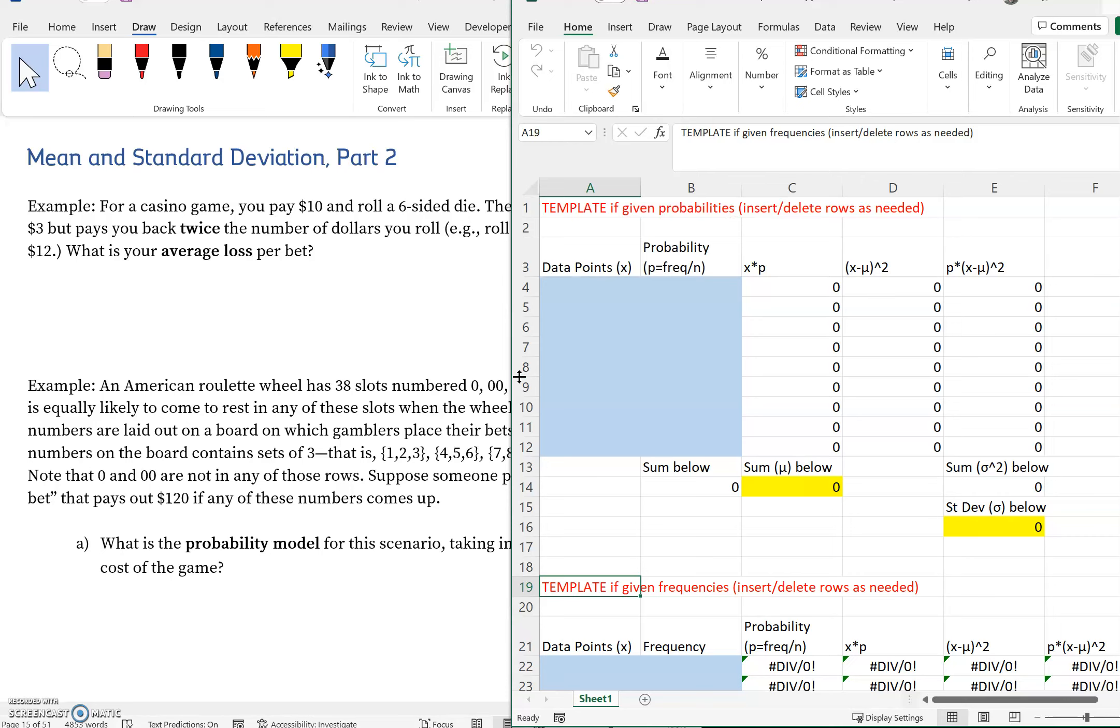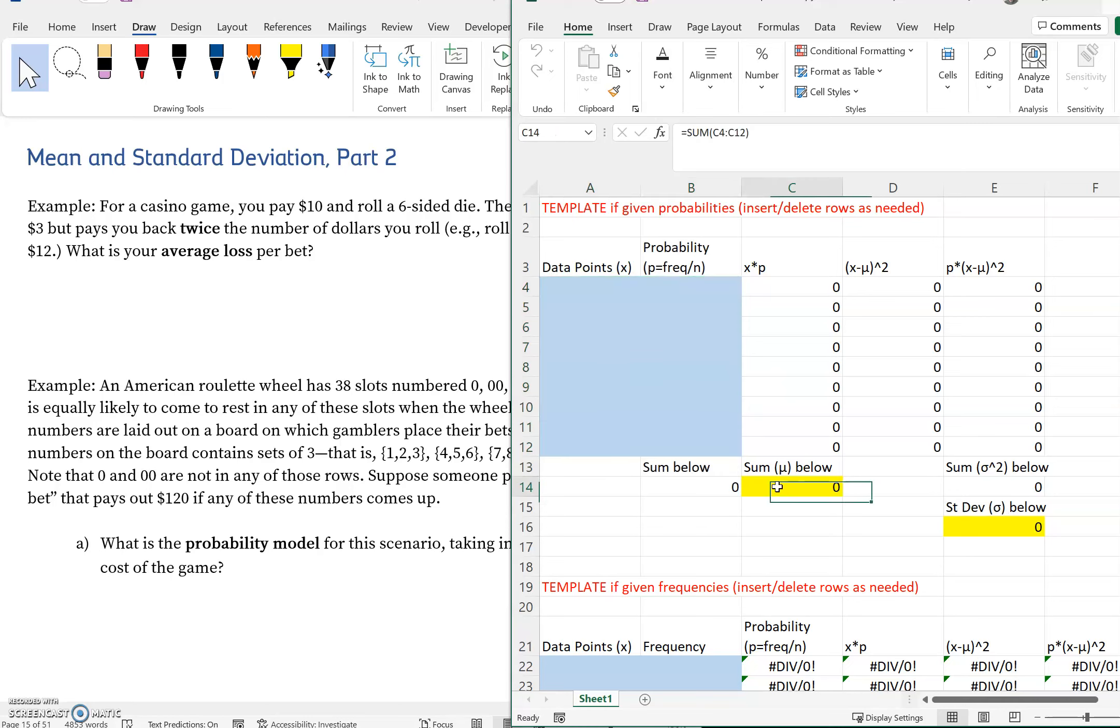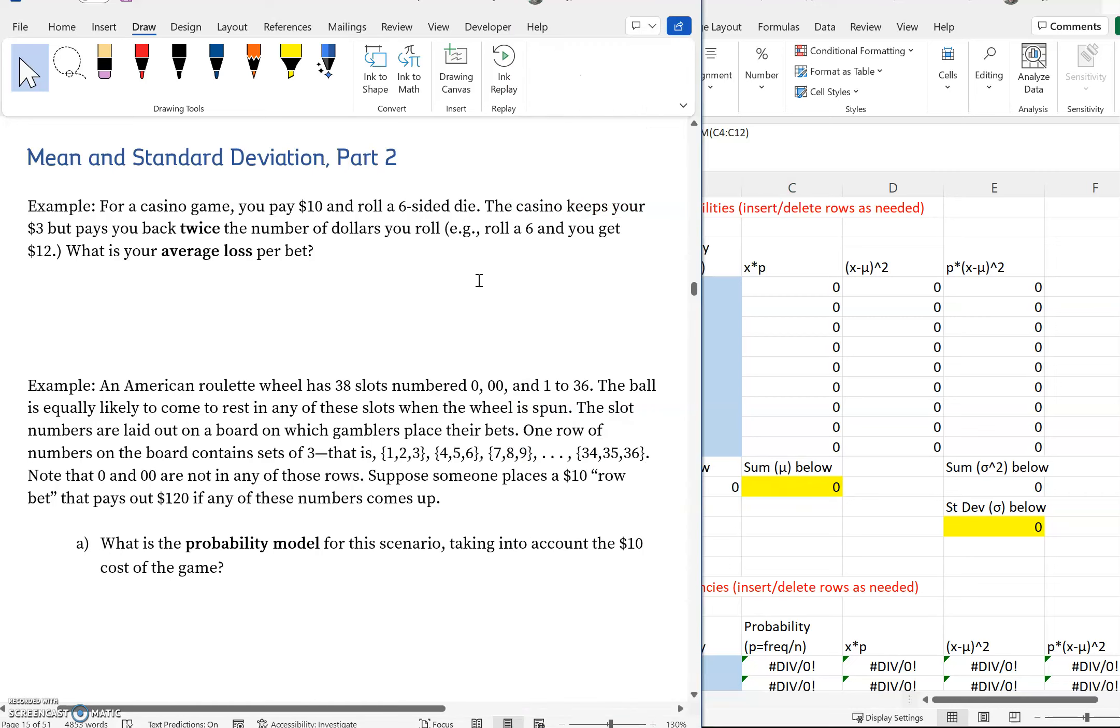I also added in a couple extra rows just in case we need those. Everything as far as how this functions should be exactly the same. I also just highlighted stuff in blue—this is the stuff you'll enter. This stuff in yellow will be the outputs that we're particularly interested in.